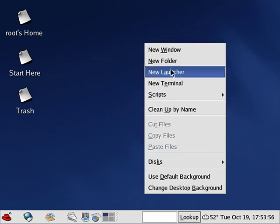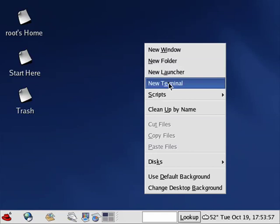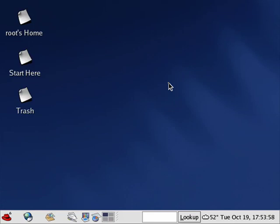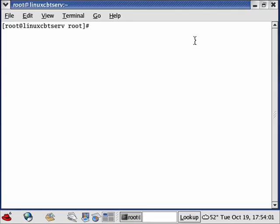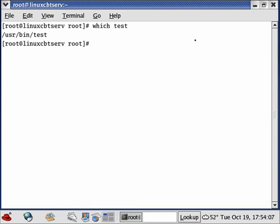Let's open a shell. The test command happens to be a binary on your system, but bash can invoke the test command. You can do a 'which test' and as you can see it's in /usr/bin/test.